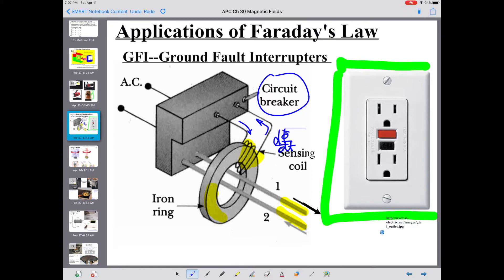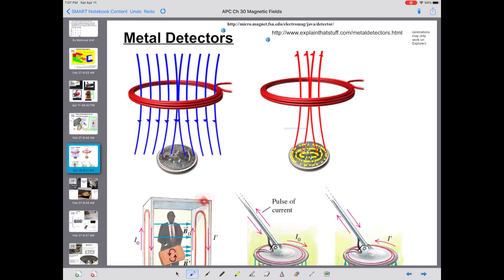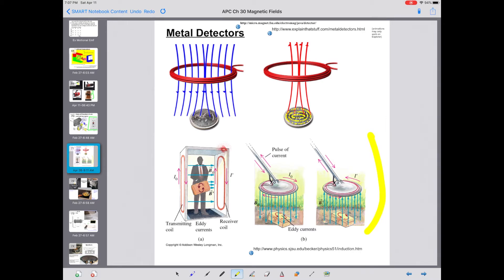Metal detectors also use induction. Basically, what you do is pulse a current through a coil in the bottom round disc. In that pulsing of the current — that changing current — you produce a changing magnetic field, a dΦ/dt. In the ground, it will induce an eddy current in anything that is metal under the ground. That changing current causes a changing magnetic field, a second dΦ/dt, which induces a current in the round disc part of the metal detector, which is then sensed and causes an alarm to go off saying there's buried treasure — or a rusty piece of metal — under the ground.